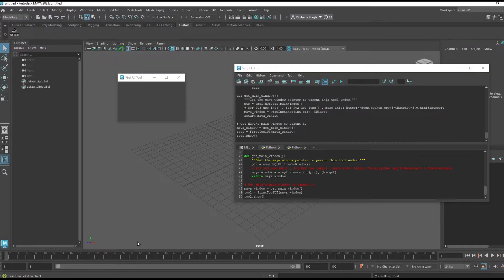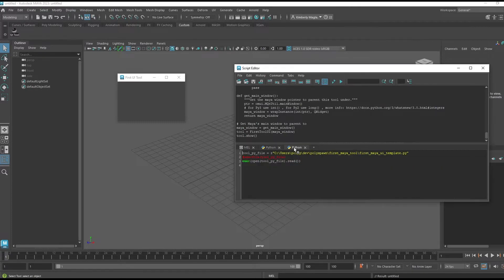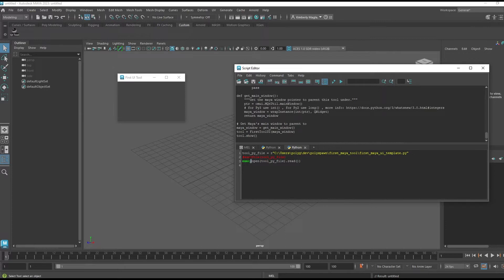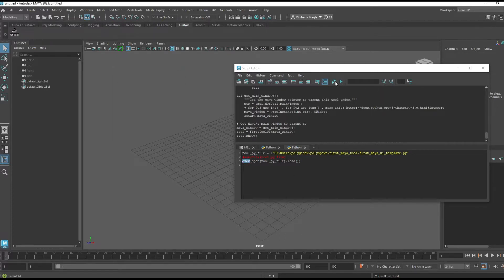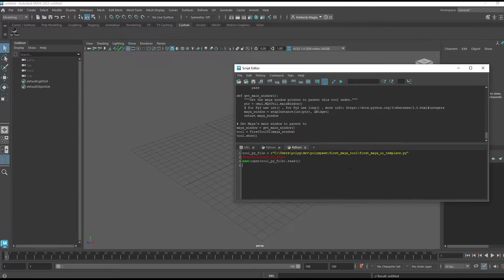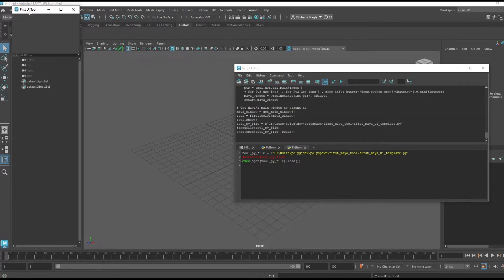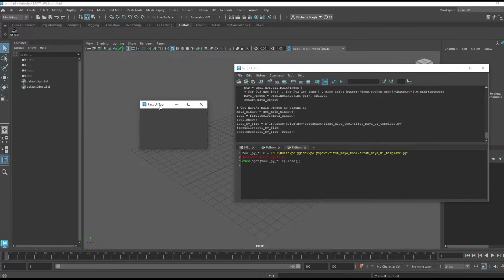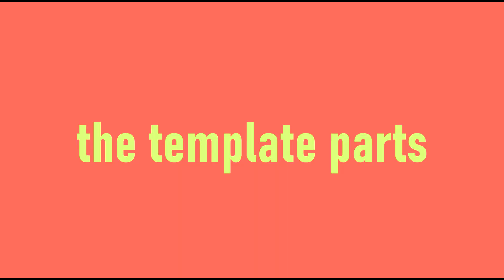Instead of copy and pasting all that text into the script editor, I can actually use the exec function which is for Python 3. Execfile was the command for Python 2. So if I do that again with this script, I get the exact same result.